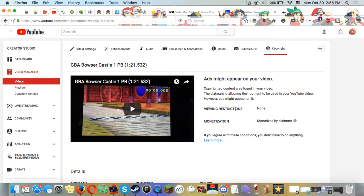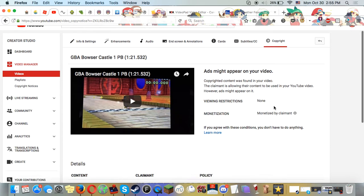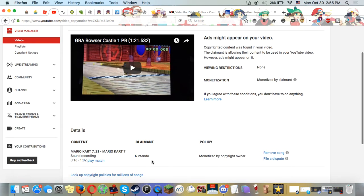And ads might appear on the video. As you can see here, copyrighted content was found in my video. Oh, and look, Nintendo, good fucking job.